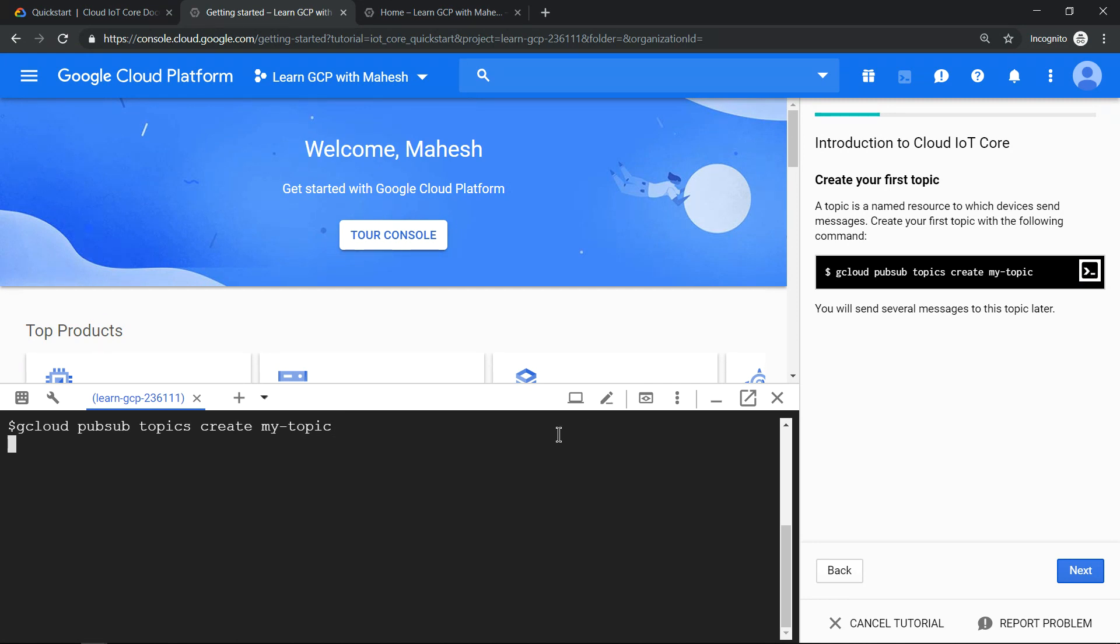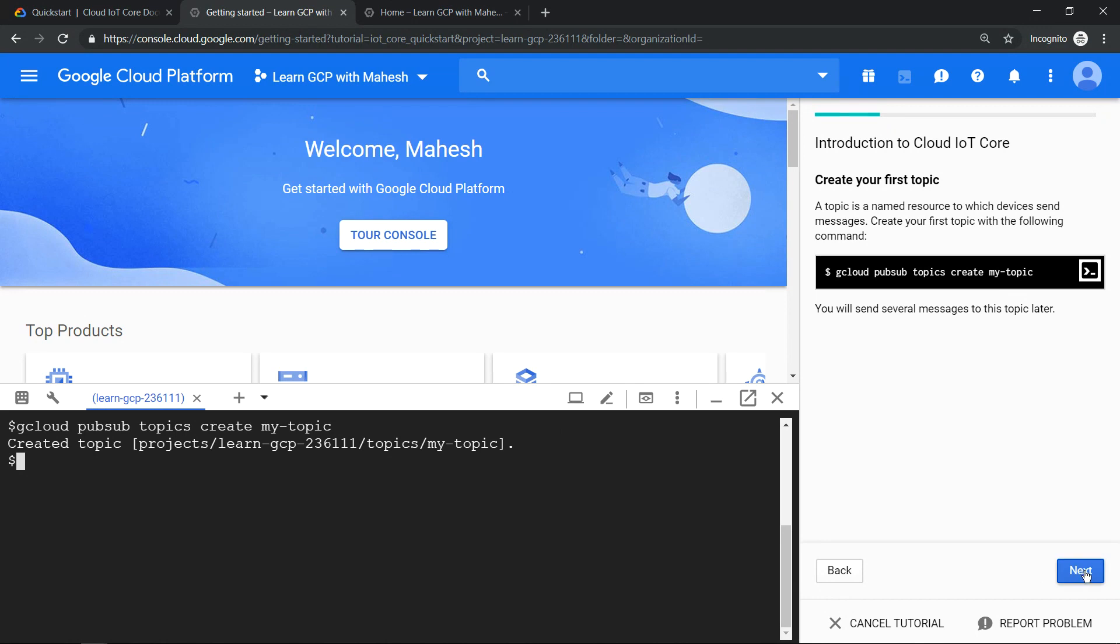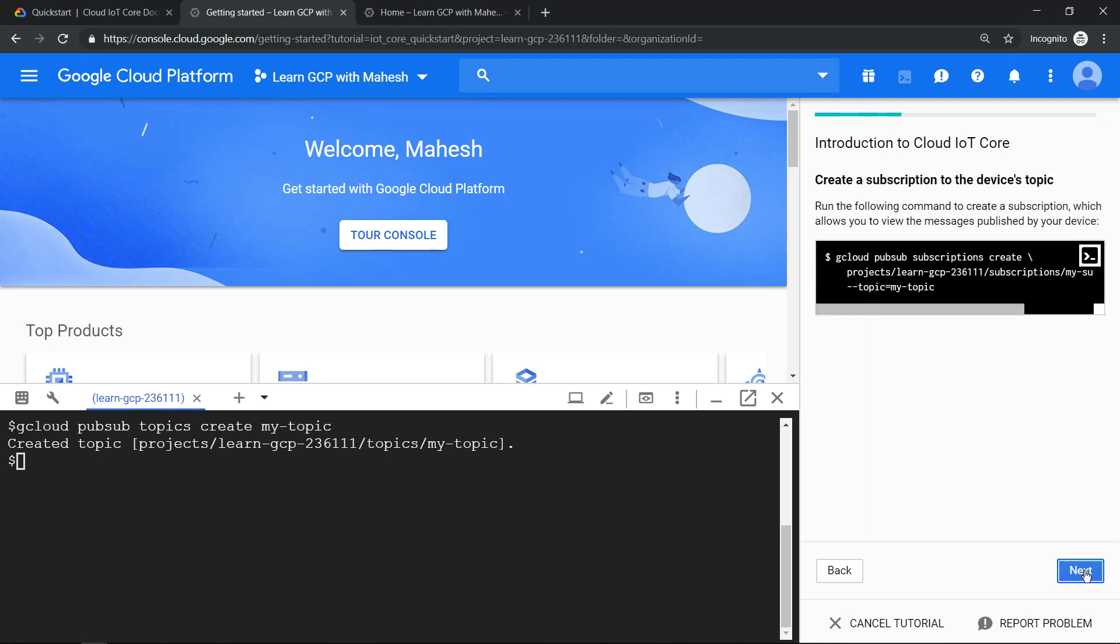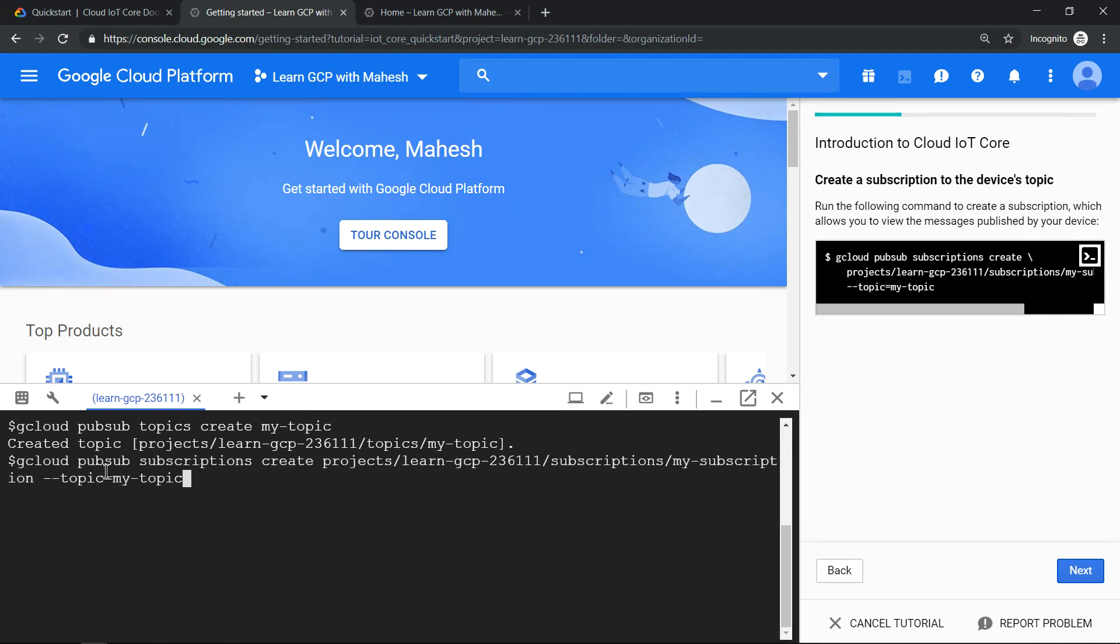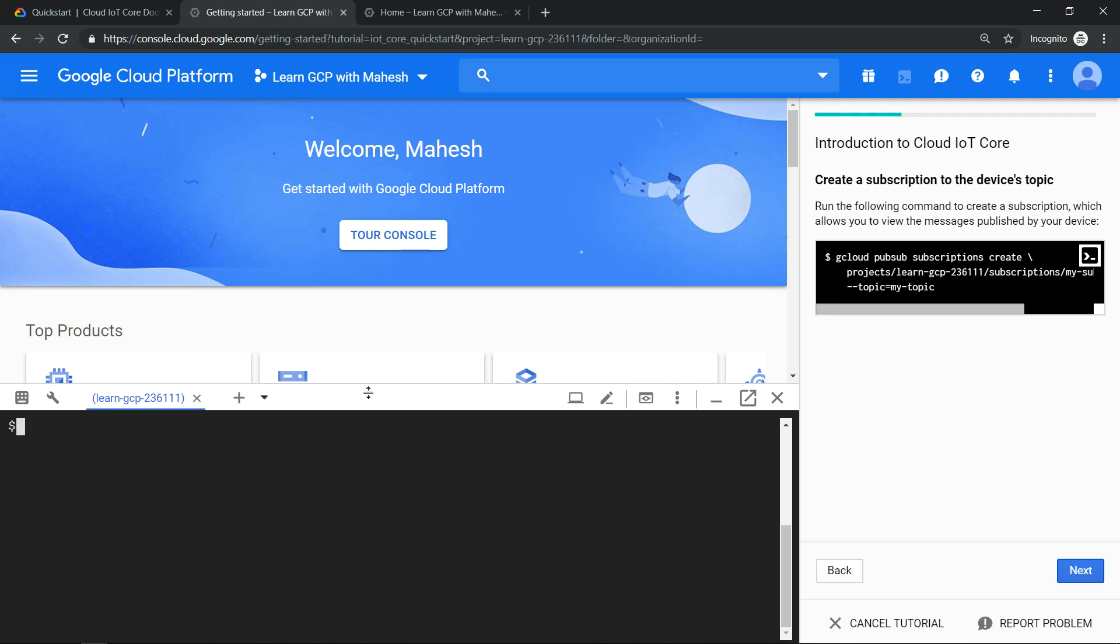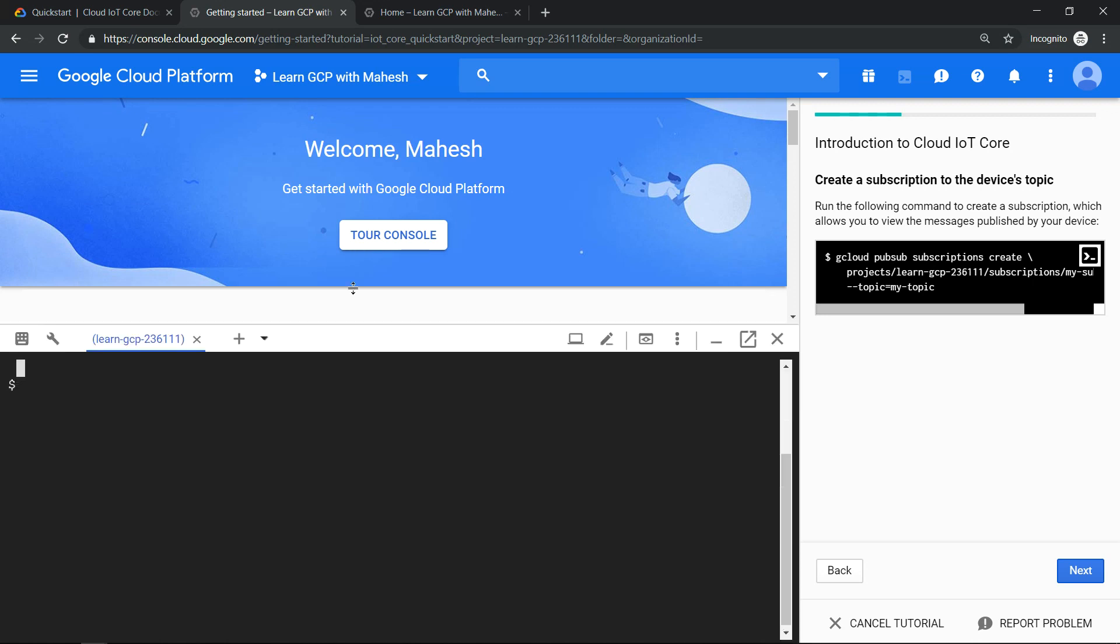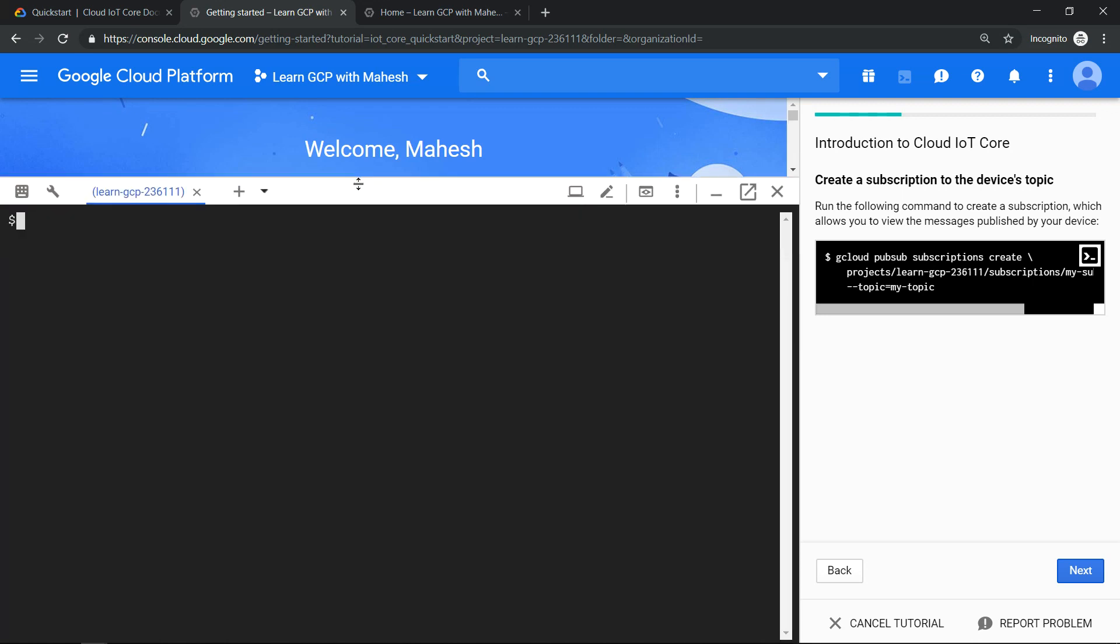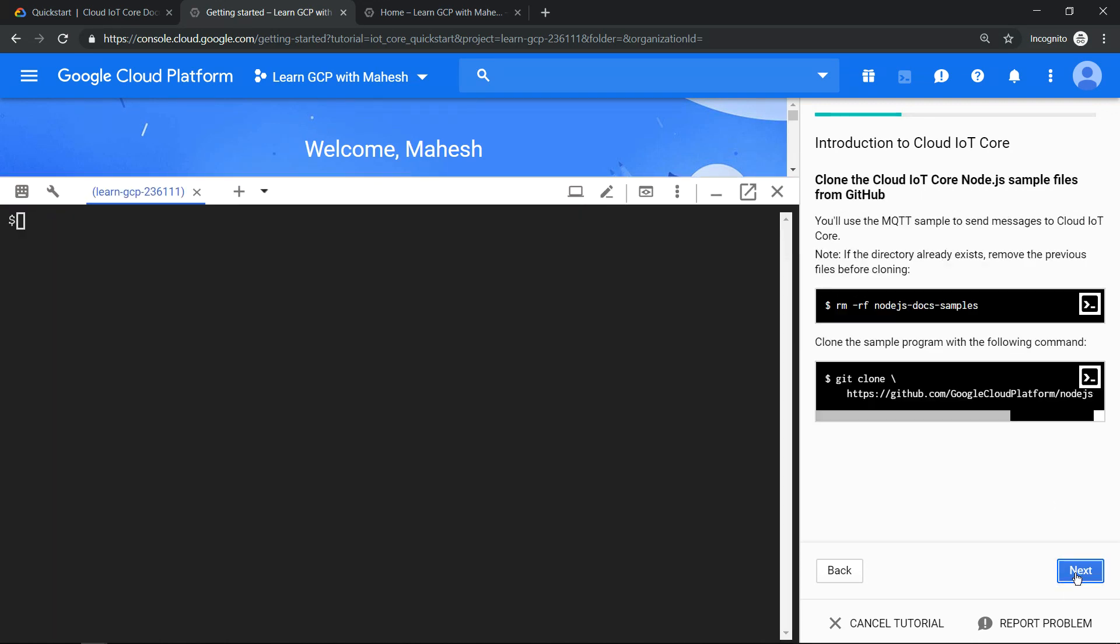It should create a topic, and once you create the topic, the next step should definitely be to create a subscription. That should be our next step. Click on this. It's going to create a subscription for the topic which we just created. Hit enter. It's getting created. It's got created. Let me clear the screen so we get a better view and click on next.